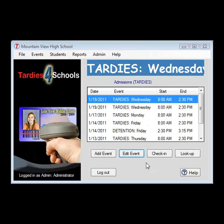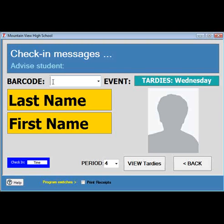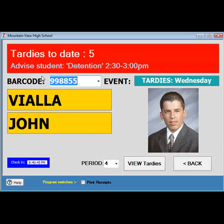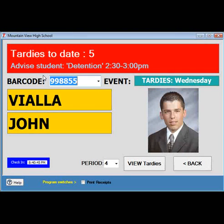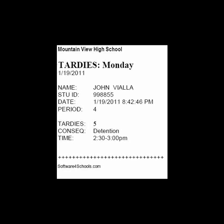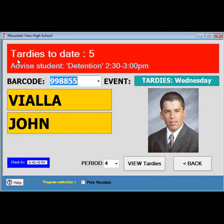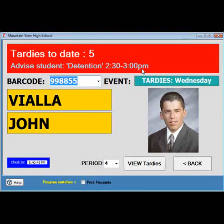The process of scanning a student in is very simple and straightforward. Using a barcode scanner, just scan the student ID card. If you are using a receipt printer, which we do recommend, a time-stamped TARDY pass will be printed for the student. When the student is scanned in, a message will be displayed on the screen that indicates the total number of TARDYs the student has and the intervention level they are at. This same information will also be printed on their TARDY pass.